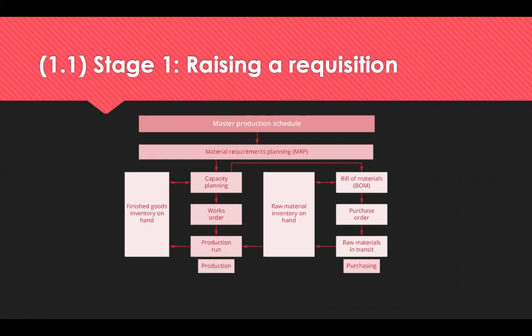Requisitions are forms used to communicate the need to procurement. They include things like the date the requisition was raised, a description of what's required including quantity and quality, the preferred supplier, when, where and why the need is required, and the name of the person who identified and approved it.